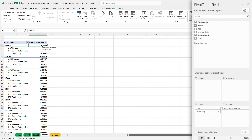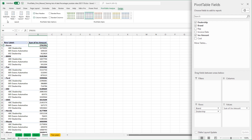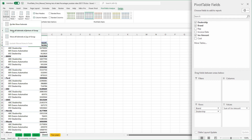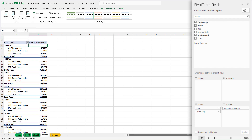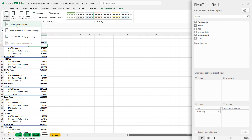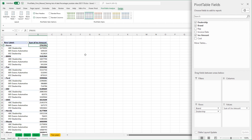My subtotals for my car brands — row four is Acura, row eight is BMW — are at the top. You don't have to change this, but if you go to Design, you can put them at the bottom of the group. It's just a matter of preference, or you can not show them at all. I'm just going to leave them at the top and keep the defaults for this example.